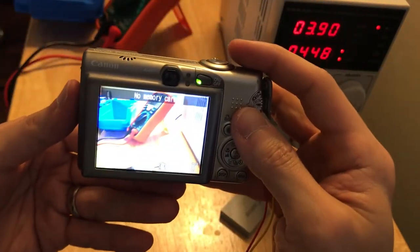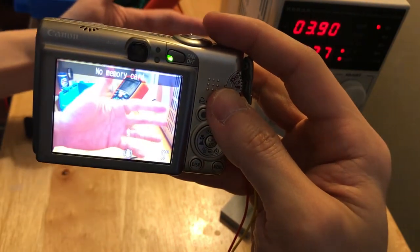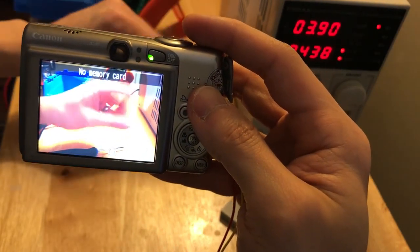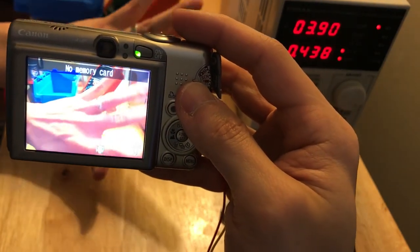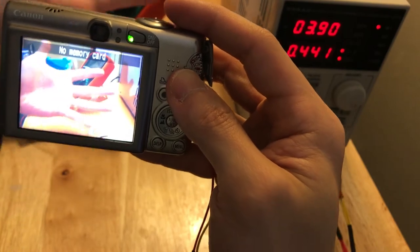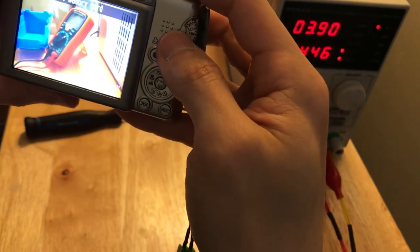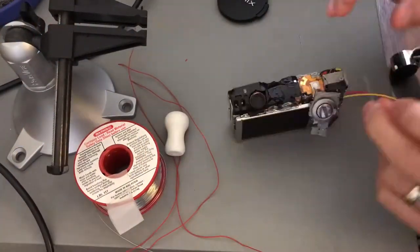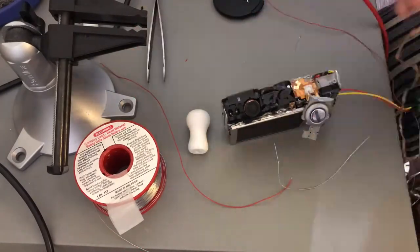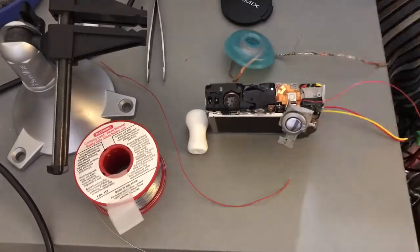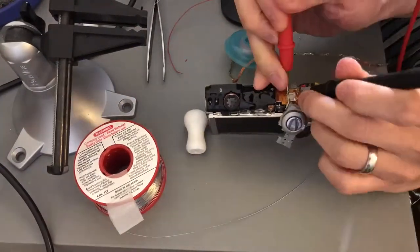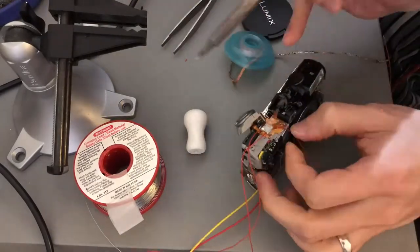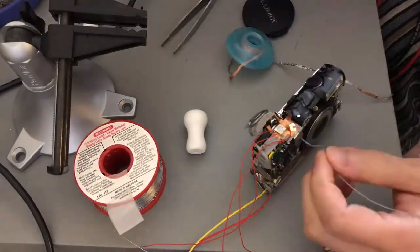Without the IR filter, the color of my hand looked pretty reddish on LCD screen. But this is okay, because we don't care about the details of color for surveillance recording. The next step is to connect some wires to the shutter button. I'm doing this because I want my Arduino to control and press the button when there is motion detection.